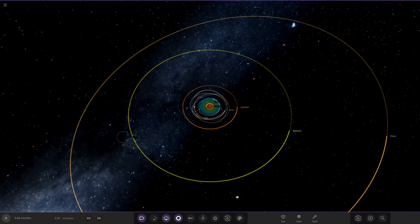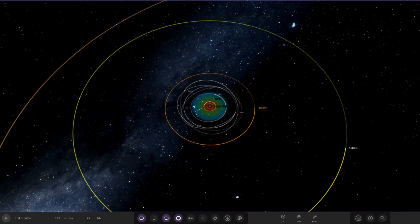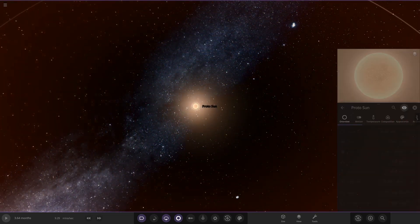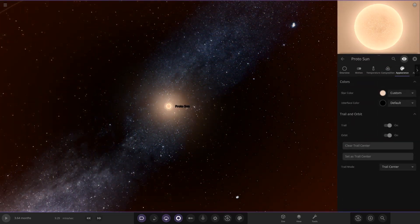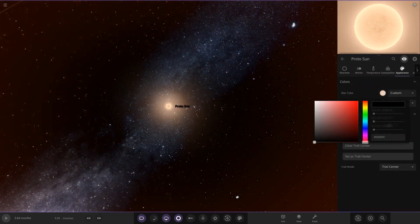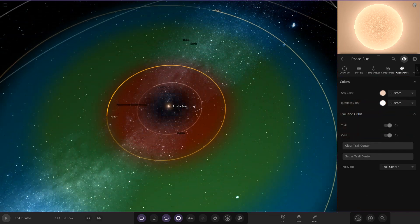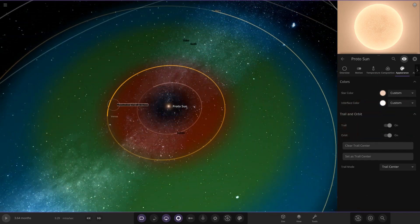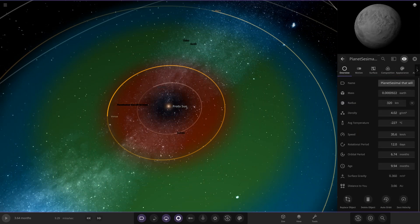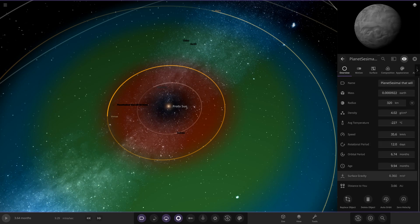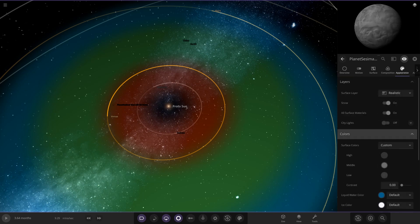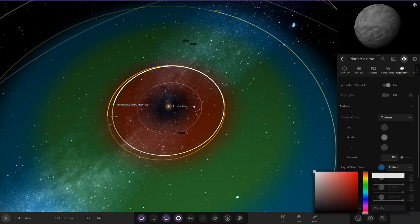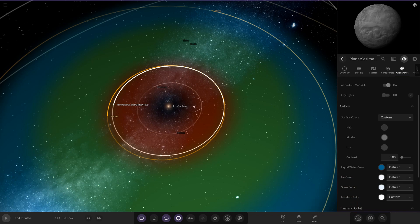Looks like some of the objects have got that trail glitch which is quite annoying. We've got the proto sun - we'll go ahead and just give that a trail color so we can actually see the thing. There's a planet that will hit Venus. I never knew there was a planet that possibly hit Venus - that's quite interesting. Is that a theory? I've never heard of that theory if that's the case.